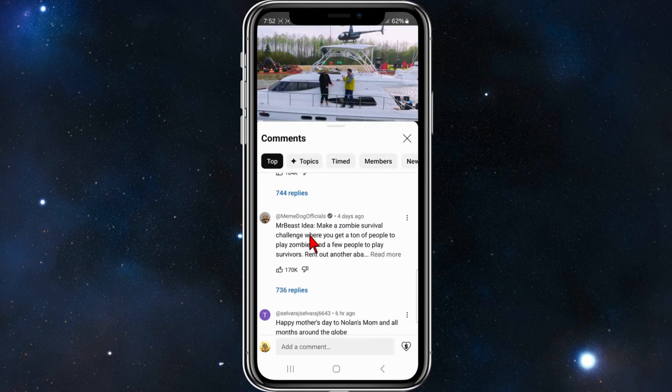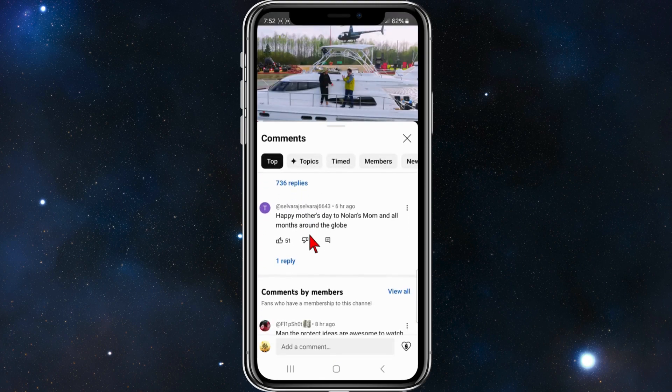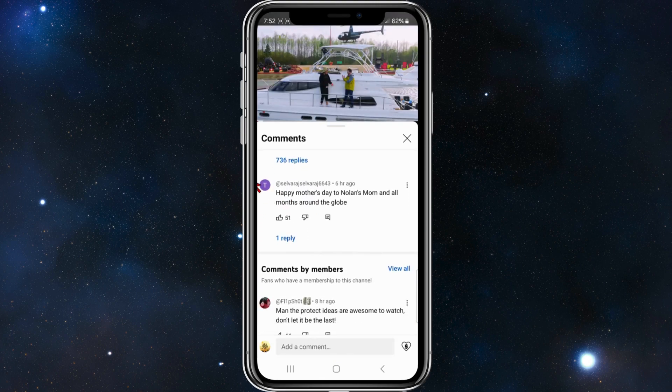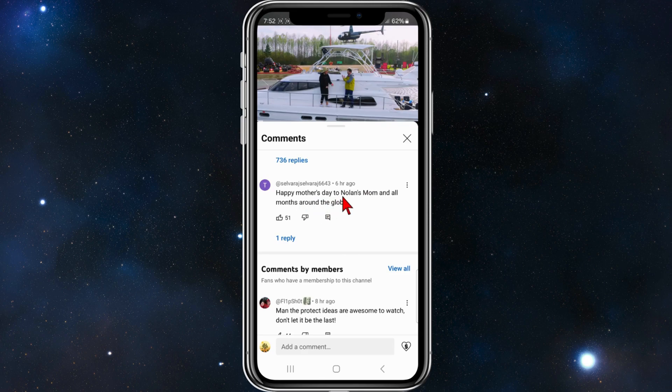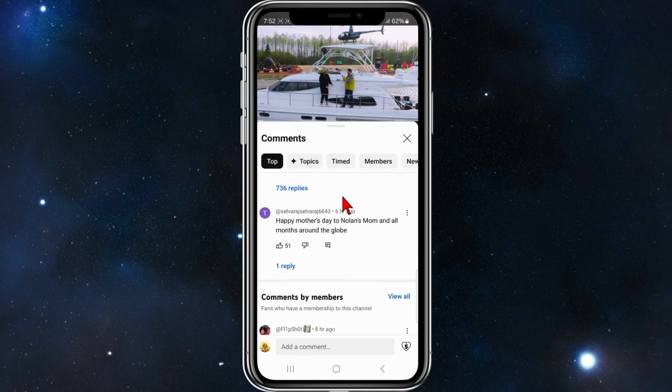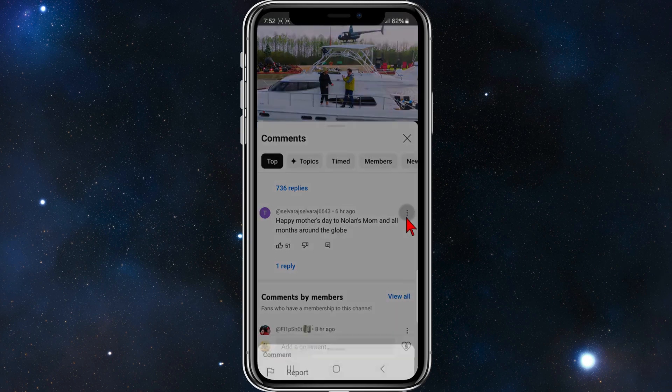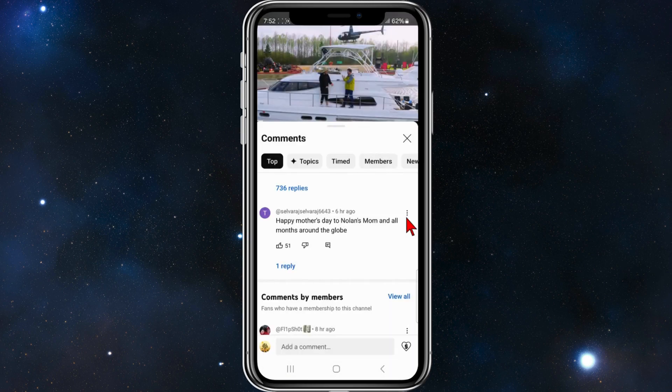Now for example, say I want to copy this comment here. If I click and hold it, there's no option to copy. Click on the three dots, there's no option to copy the comment.